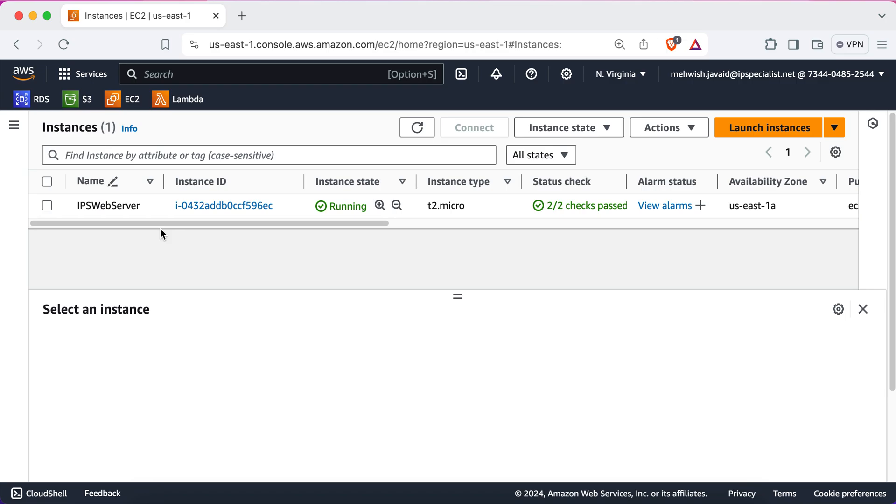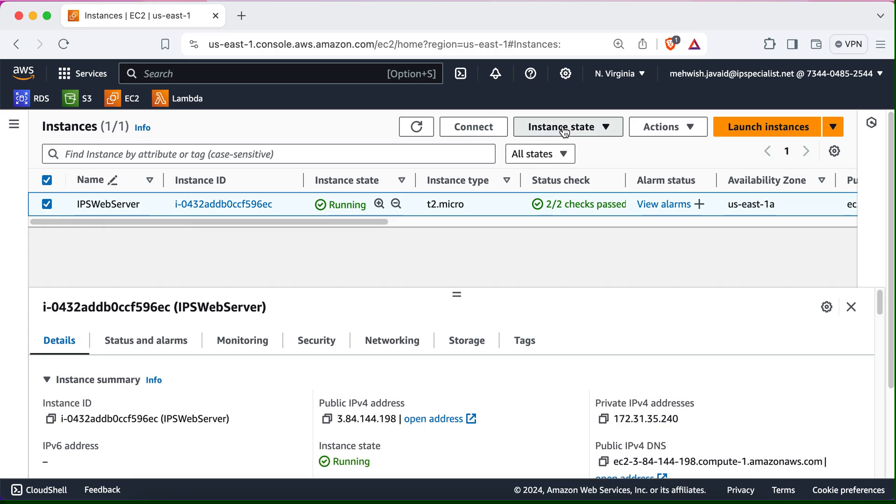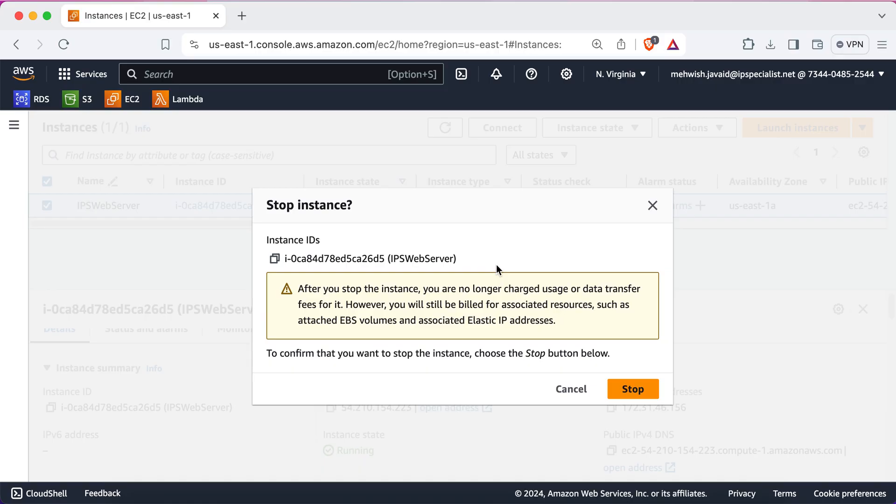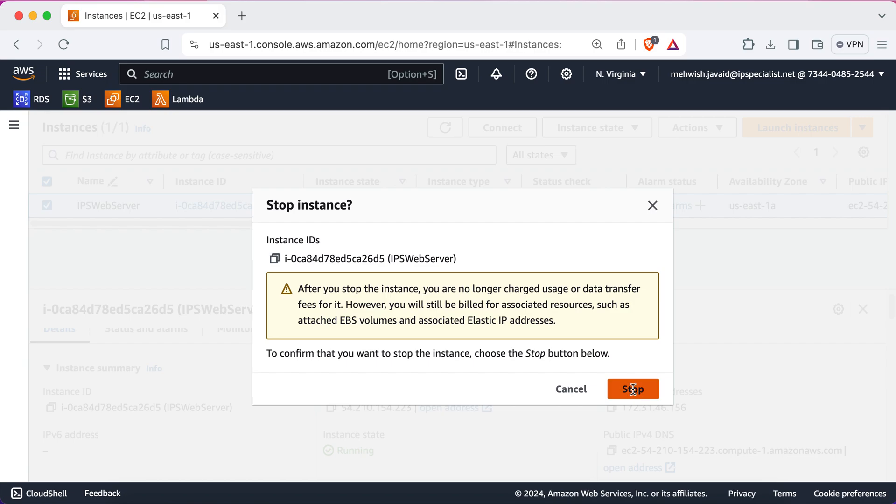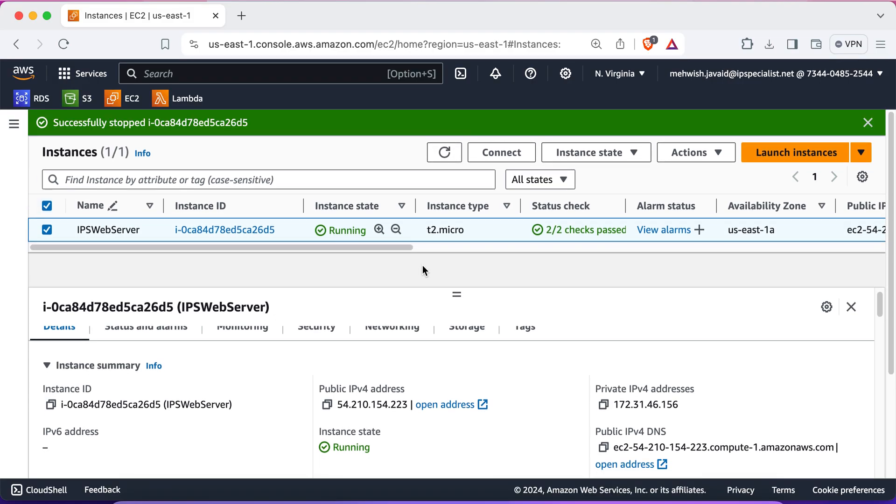Now, I'm going to show you how to stop and terminate an EC2 instance. Knowing how to properly shut down your instance is crucial to avoid unnecessary charges. So, you just need to select your instance. Click on the instance state. And click on stop instance. Now, this is basically the confirmation dialog box for stopping your instance, which basically states that while the instance is stopped, you will not be charged for instance usage, but you will be charged for the EBS volumes and any other resources that are associated with this instance. So, if you want to proceed, you just need to click on stop. And you see you have successfully stopped your instance.